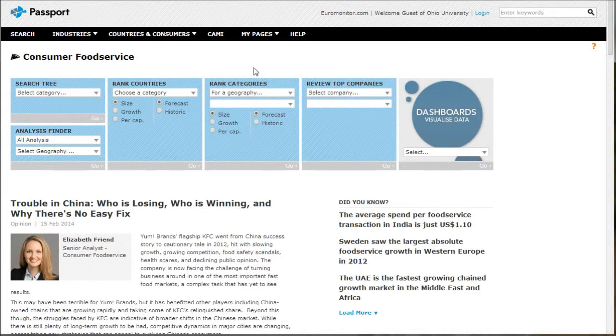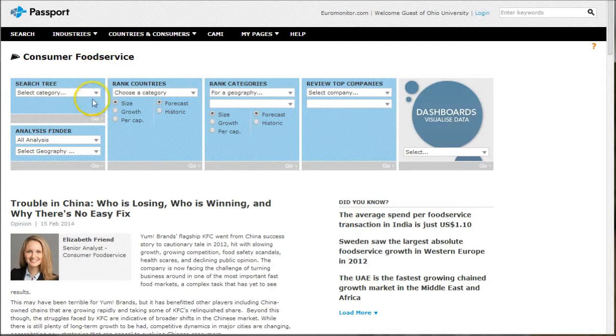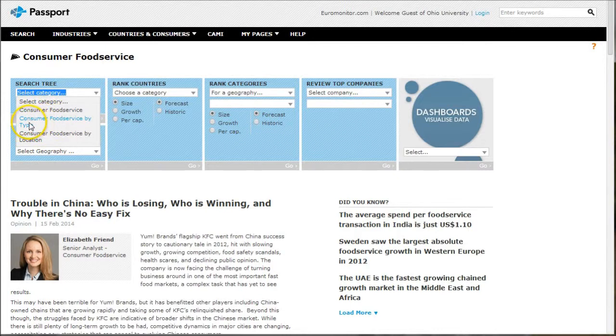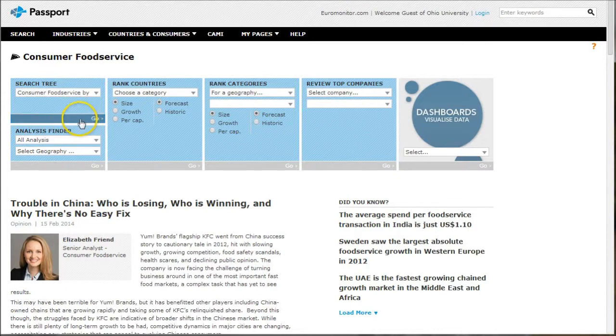Once you land on the consumer food service homepage, you have a number of different options. My favorite way to search this is to go under the search tree and then just choose one of the options here. I'm going to do consumer food service by type and click go.